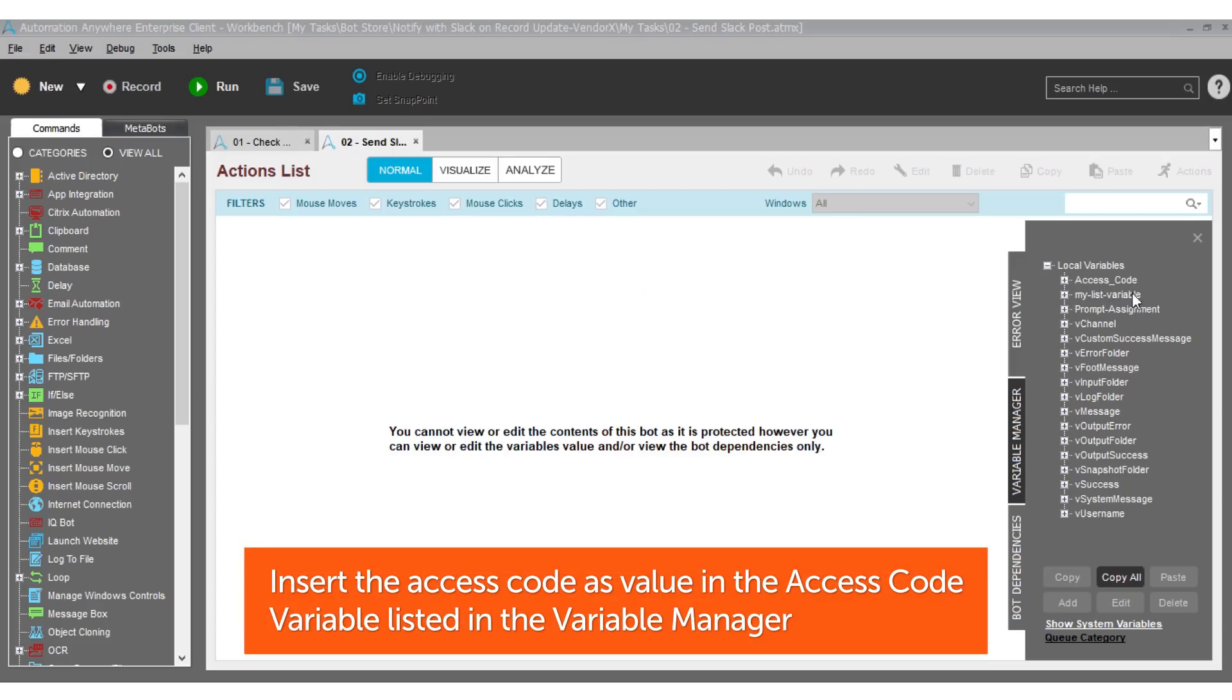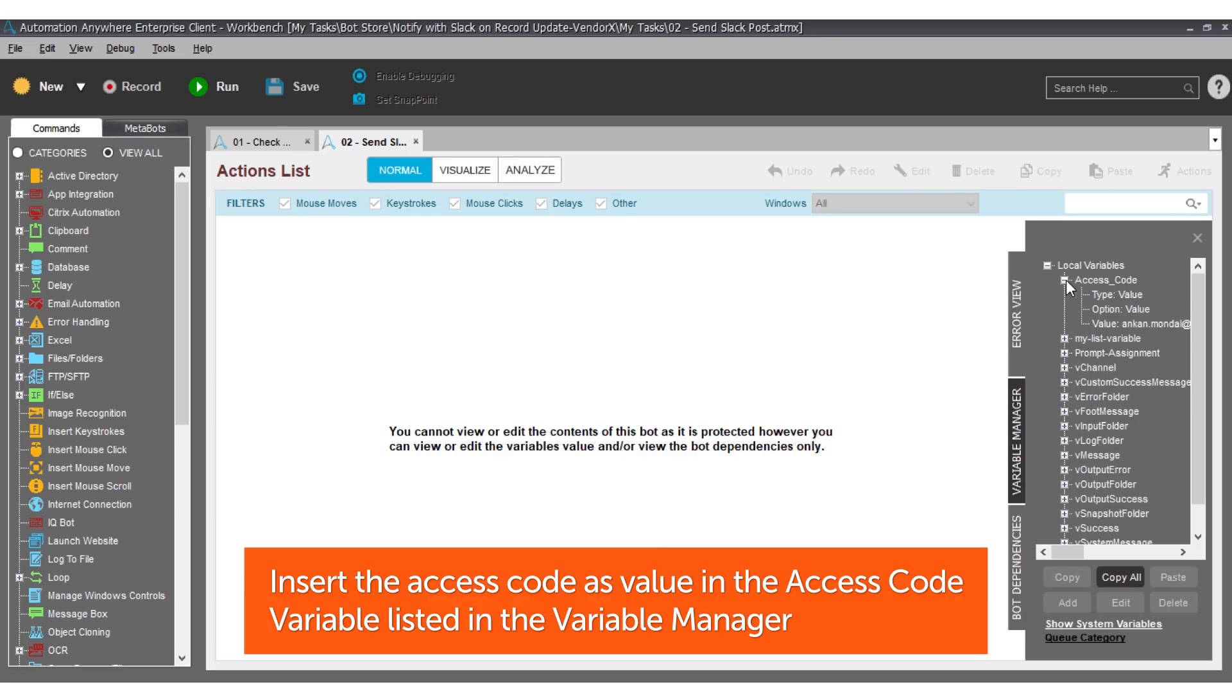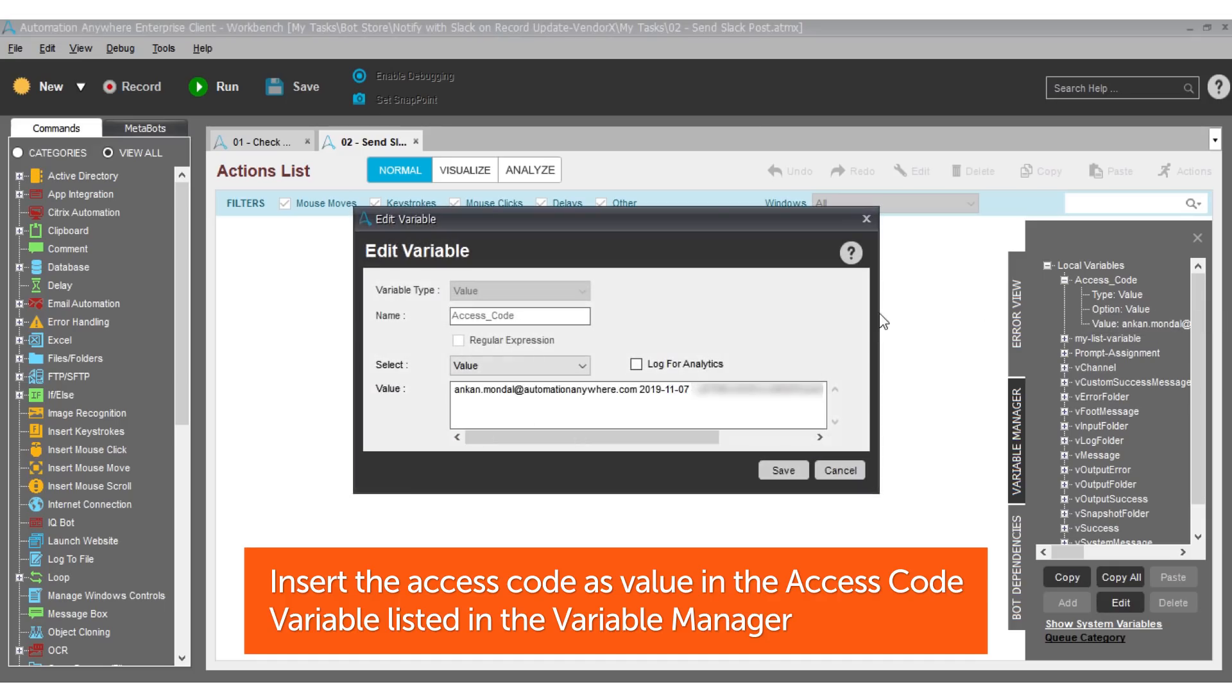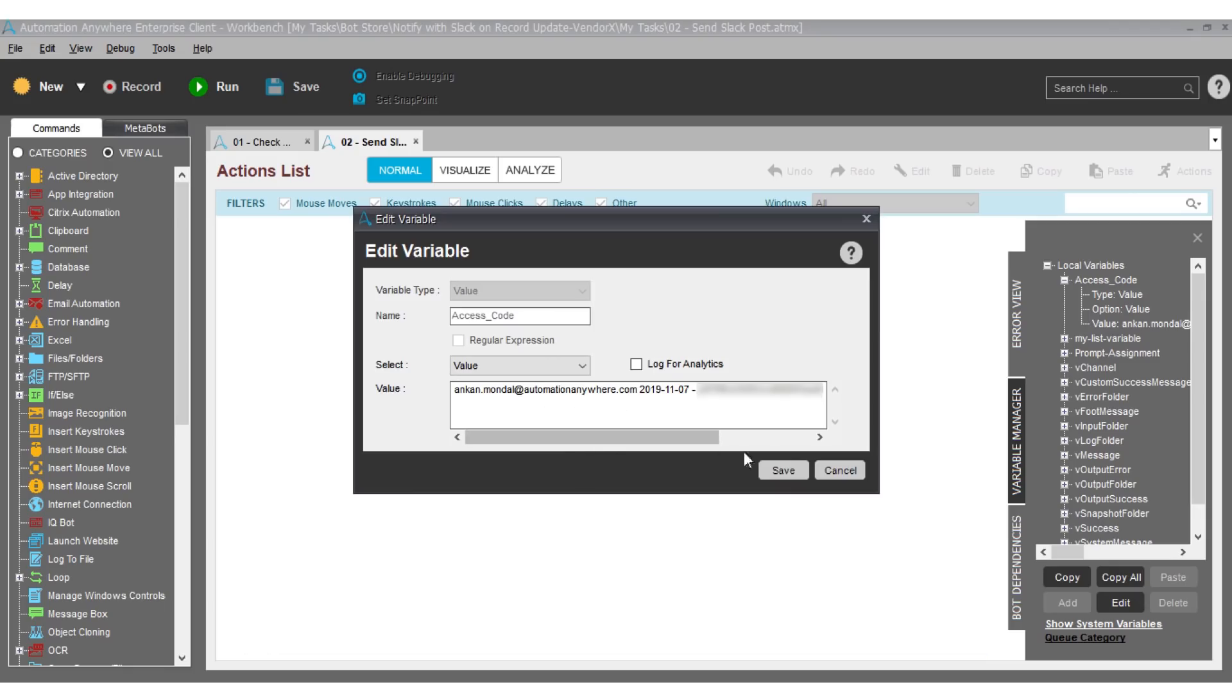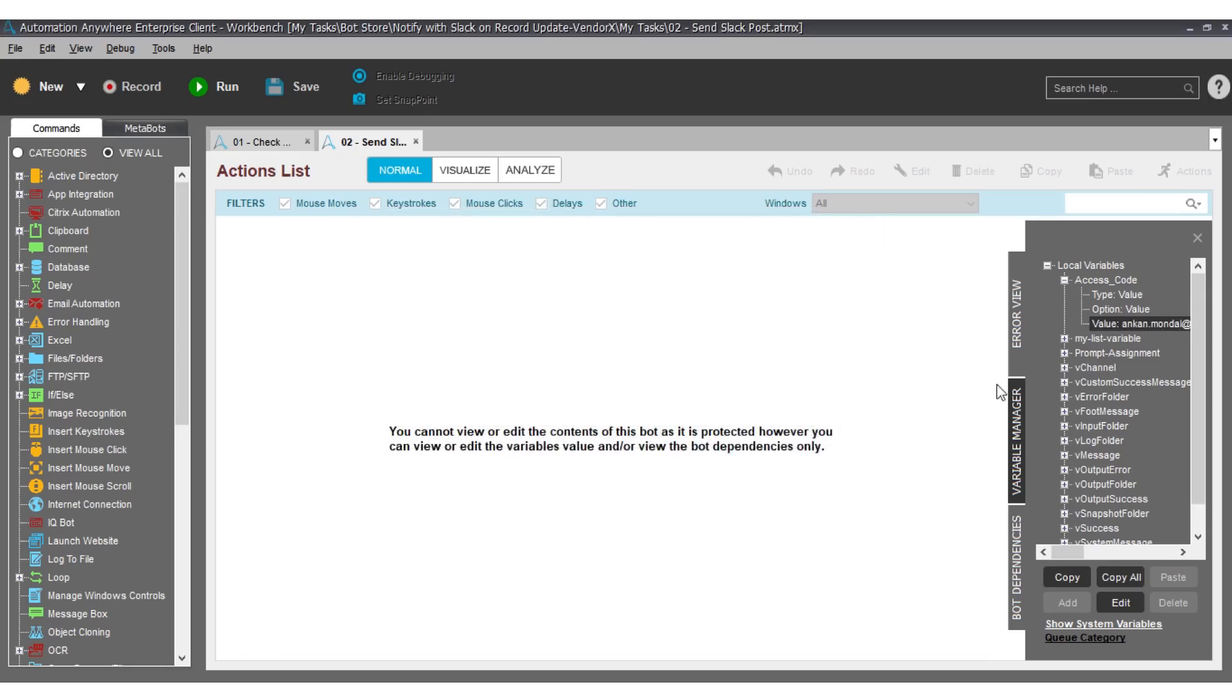Find the access code variable under local variables in the variable manager provided on the right-hand side of the workspace. Edit the access code variable and insert the access code in the value field. You have completed step two and your bot is now configured successfully.